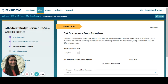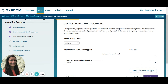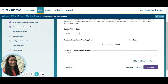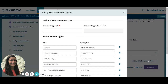You can also request documents from your awardees — any sort of document from them. Some examples might be proof of bonding and certificates of insurance, W9s or 1099s, the countersigned contract, detailed project proposals, etc. If you have a new type of document you want to add to the list, click the add/edit document types button and add whatever type of document you want to request.